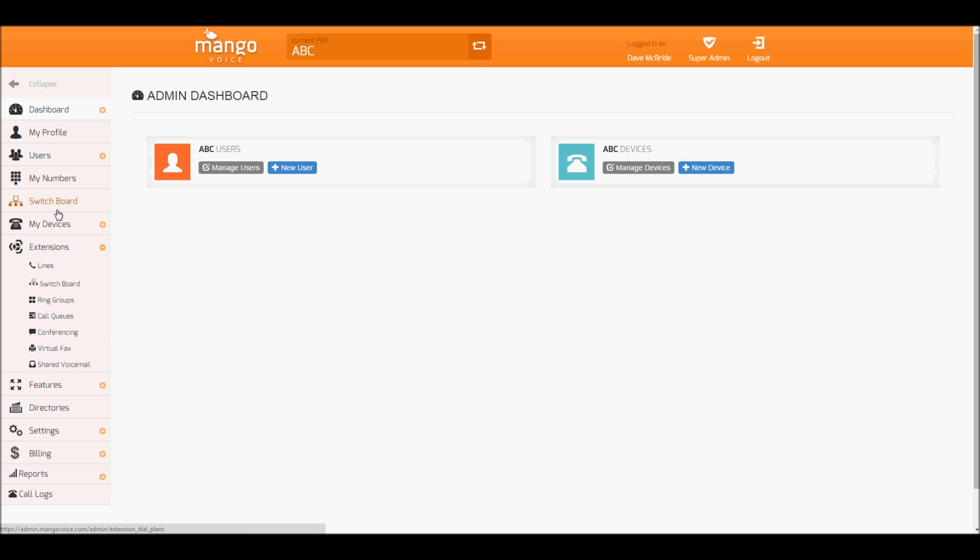A switchboard can be found in your left navigation. We have a quick link switchboard here, as well as since it's an extension, it's also found under extensions.